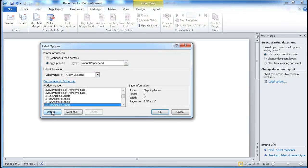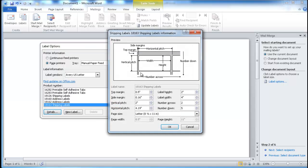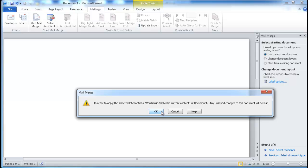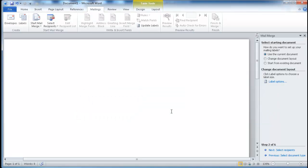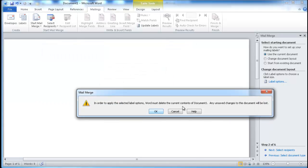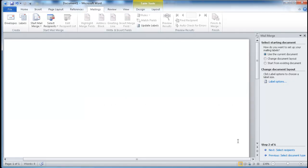Going back here, this is the same window where you can see the details if you want to take a look. Then go ahead and cancel that and click OK. Label options — 18163, yes, that's fine.